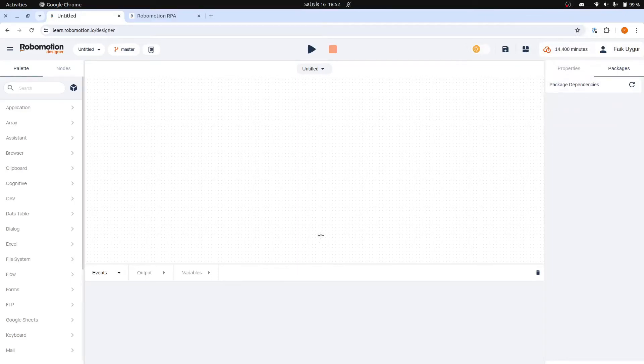Hello, today we're going to learn how to connect your RoboMotion robot to your workspace and run our first flow.